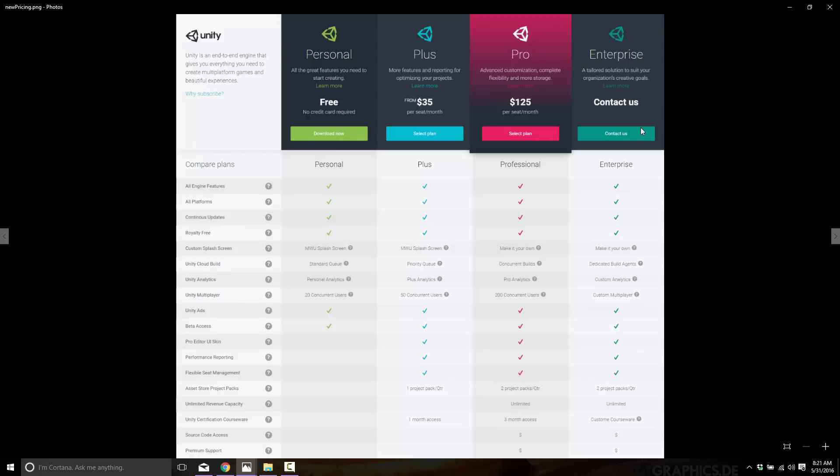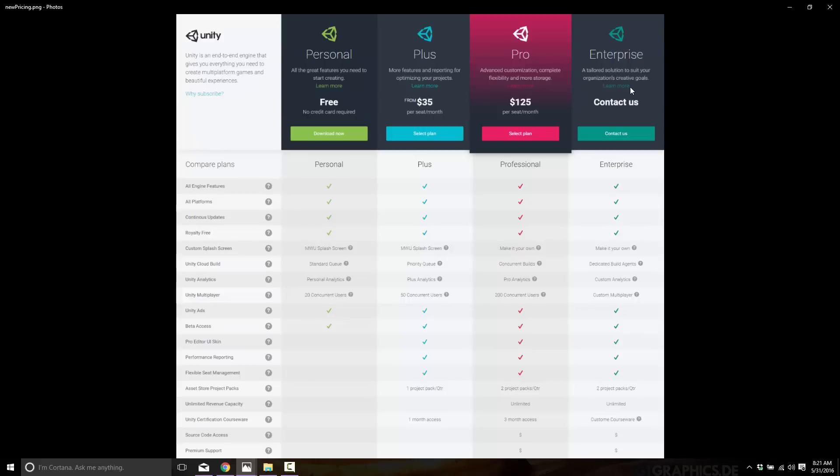Finally we have the Enterprise pricing. Enterprise's actually always kind of been there, it's just never been quantified. If you want access to the source code, you want one-on-one dealings with Unity, you need special support, etc., basically it's the "contact us" license. Well that's what Enterprise is. So Enterprise has always kind of been there, they're just kind of codifying it now, I guess you could say.